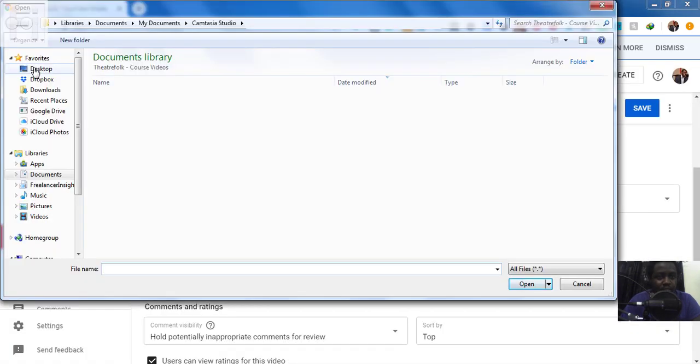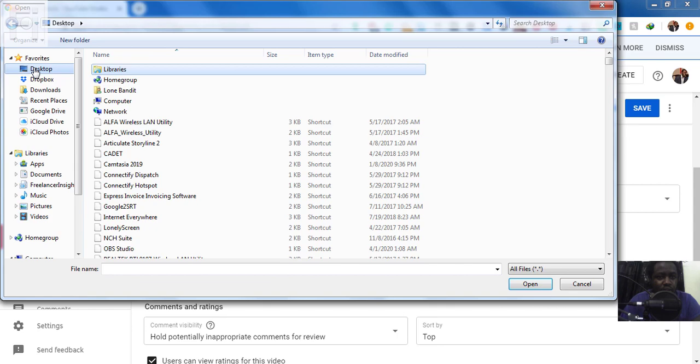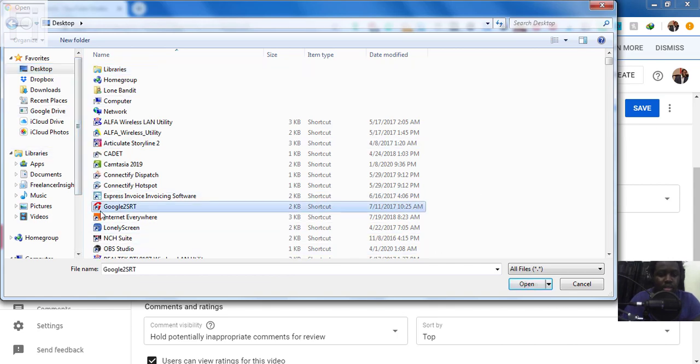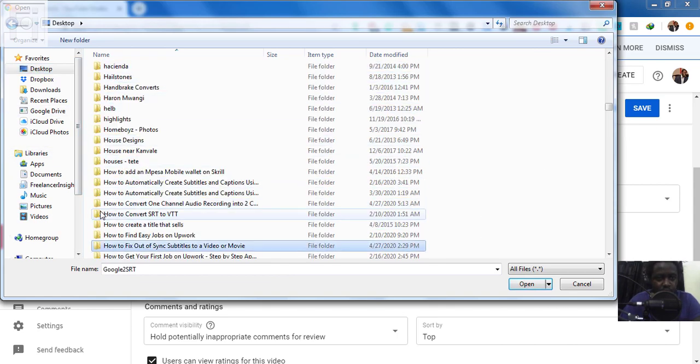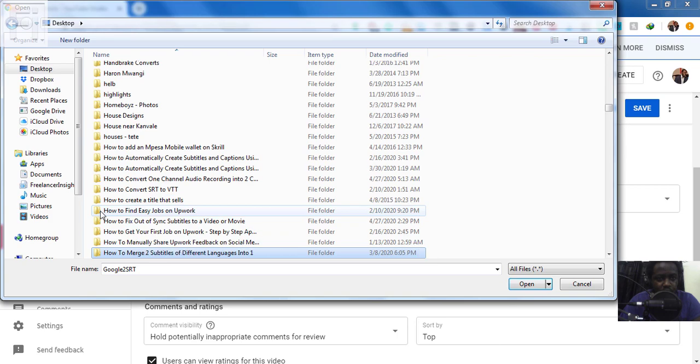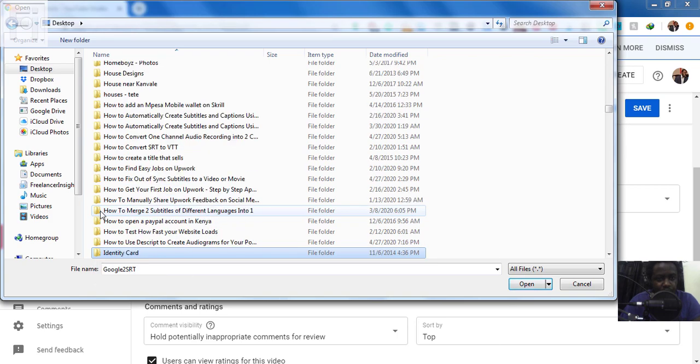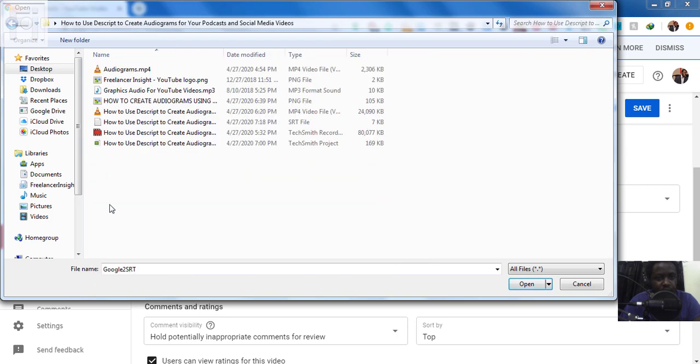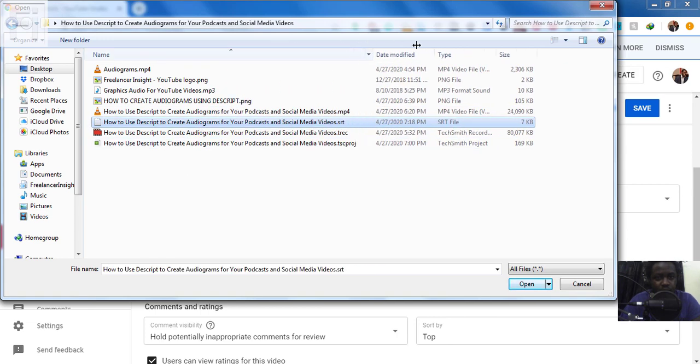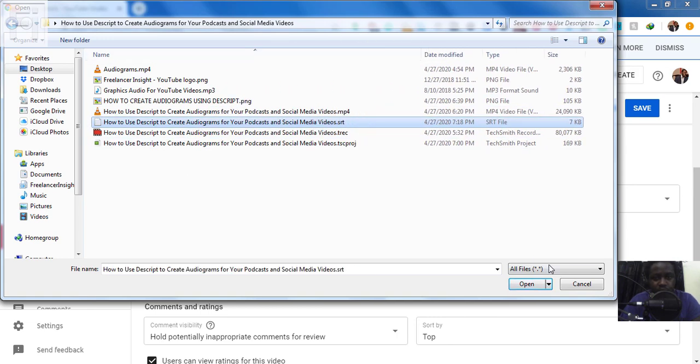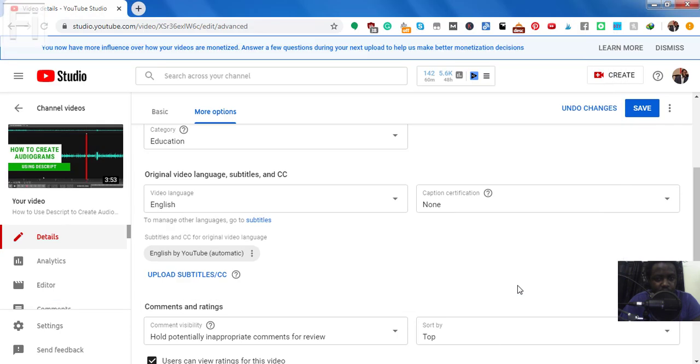Well, now we need to navigate to the folder with the subtitles that I'm uploading. So we just come to this section. I want to use the script. And this is the SRT file for that particular video. Just click on it. Open.